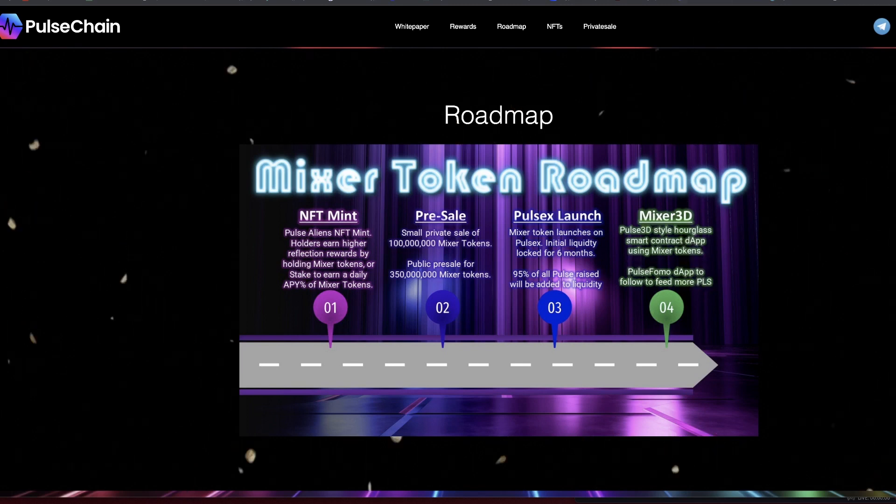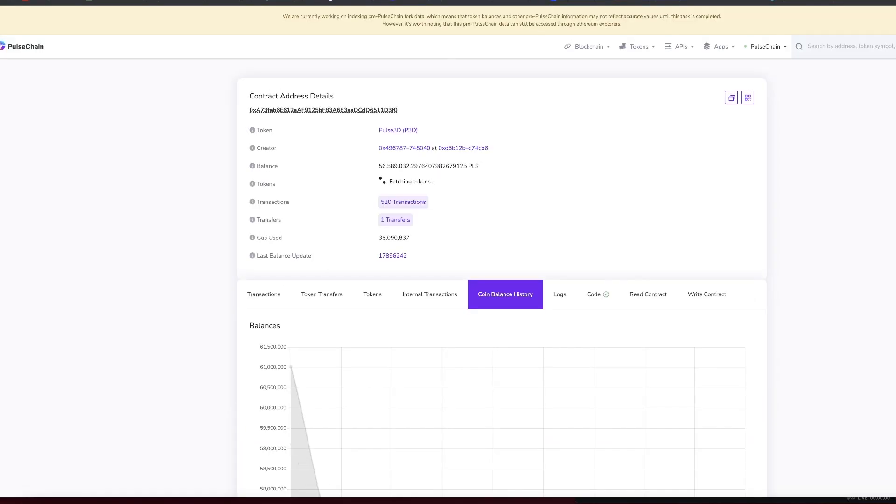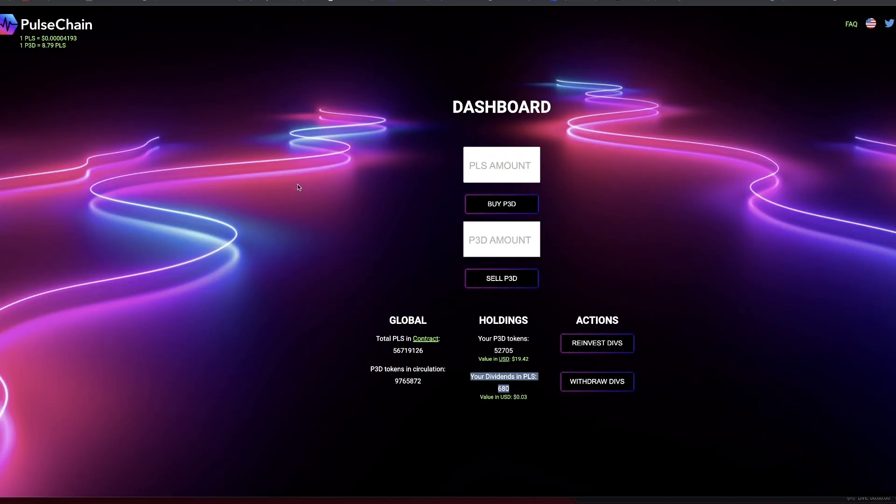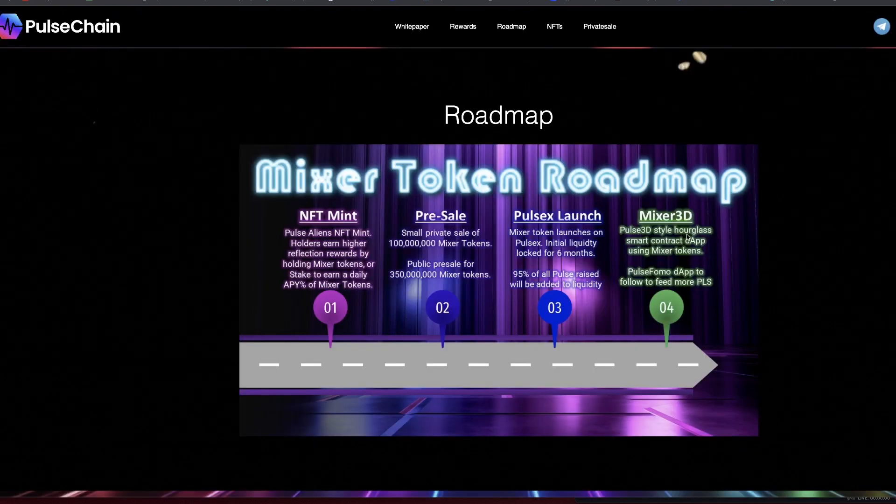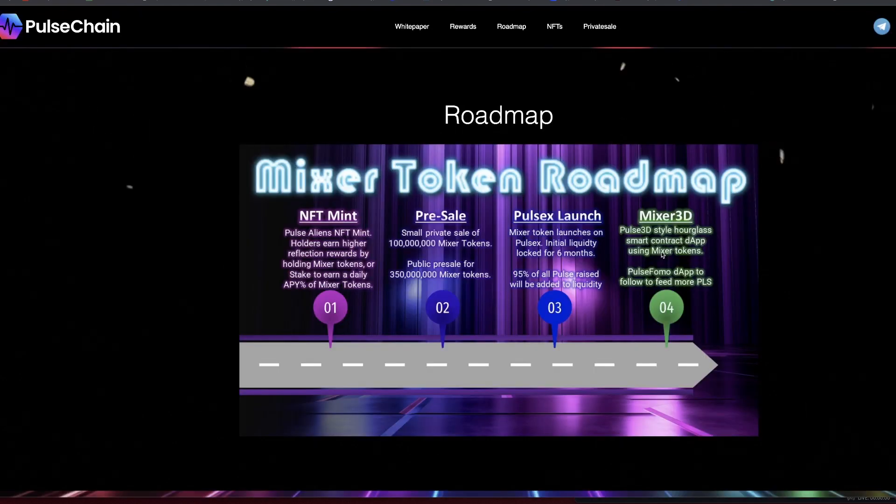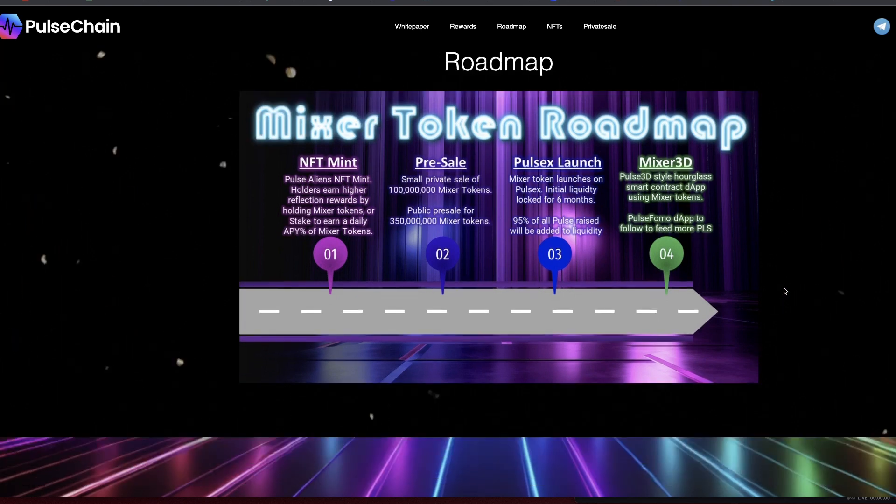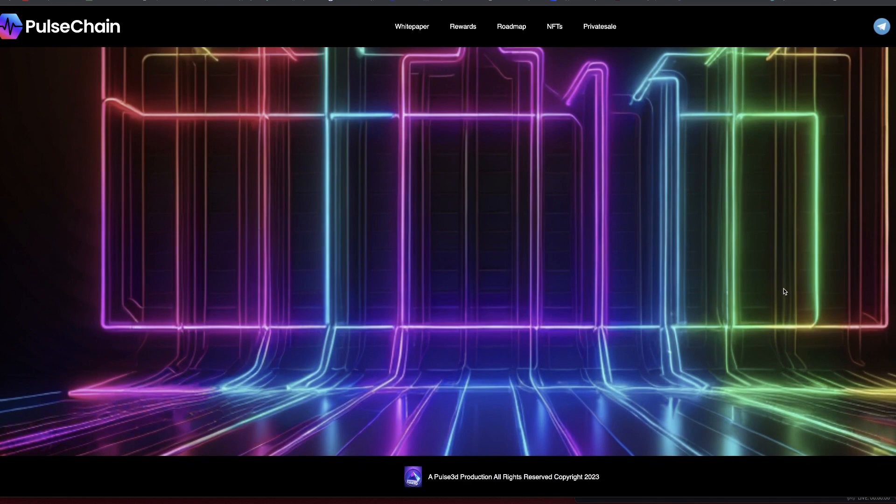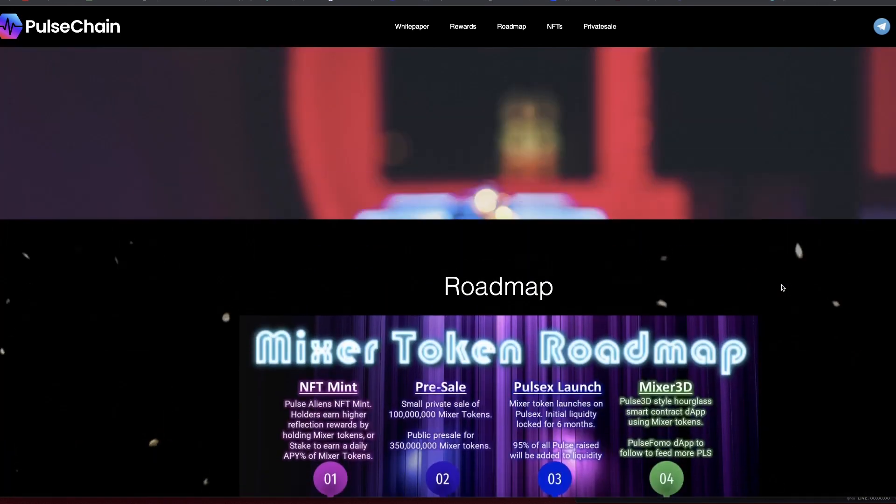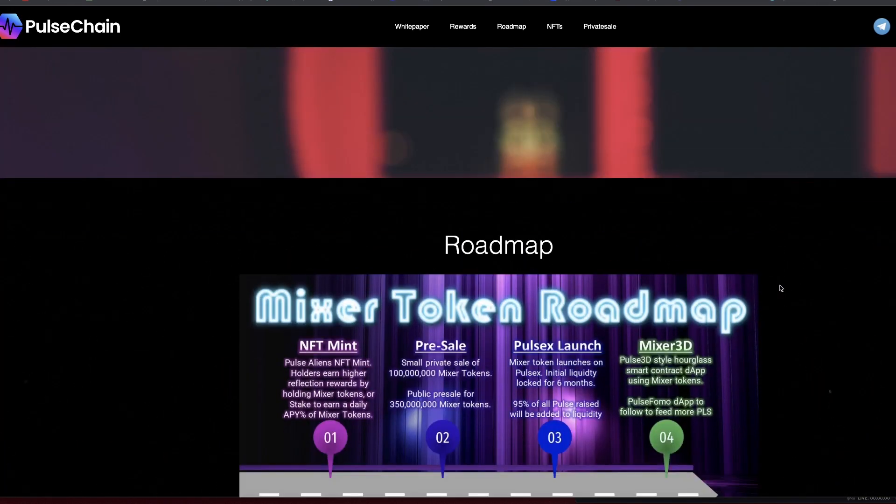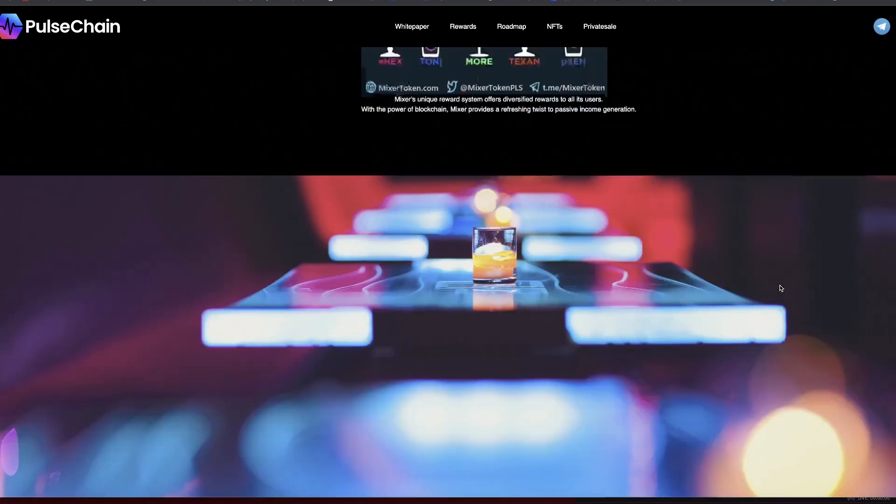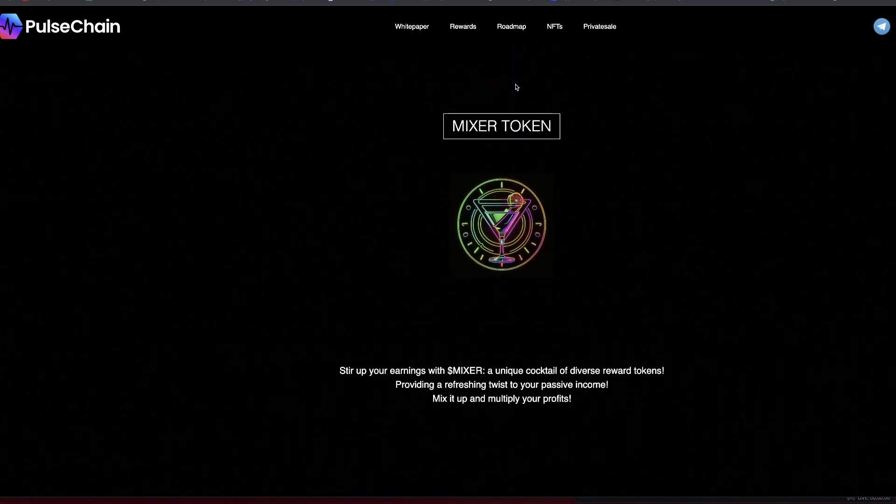Mixer3D - so Pulse3D style hourglass smart contract dApp using Mixer tokens. Not super keen on this simply because they've already paired with a 3D contract. You already have a Pulse3D, so I'm not sure using Mixer tokens - unless that is somehow linking to Pulse3D, I'm probably not going to jump in on that. I'm just going to stick with my Pulse3D. I don't need multiple hourglass style contracts in my particular opinion.